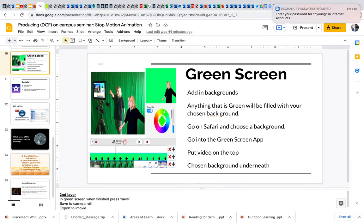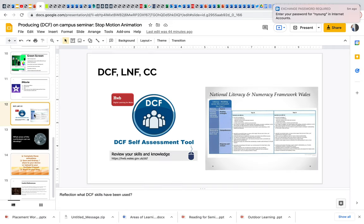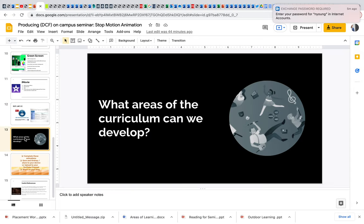But the thing with the green screens, the thing with the animation, you can have some groups that are absolutely flying, you can have some groups which are going to need a lot more support. So for you, I'd have a play around with the apps first. You don't need to be experts in them, but you need to just be sure of where you need to direct them. And just have something up your sleeve. So I've got here, if they do finish, get them to go onto the DCF, get them to go and think about what areas the curriculum can we develop.